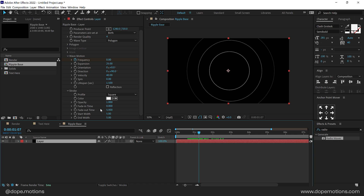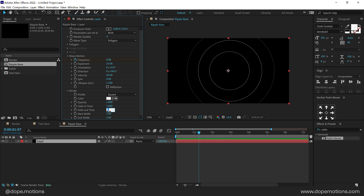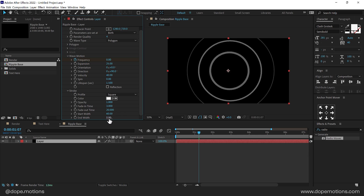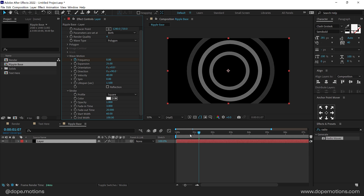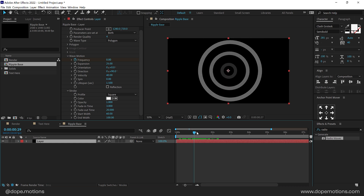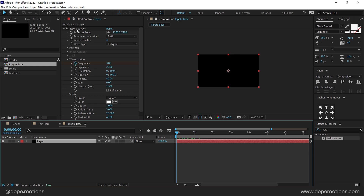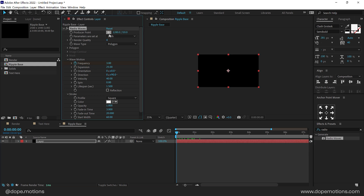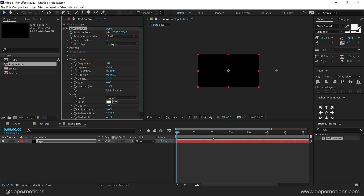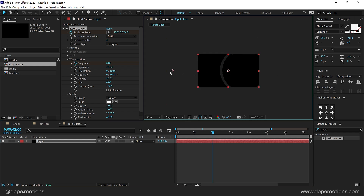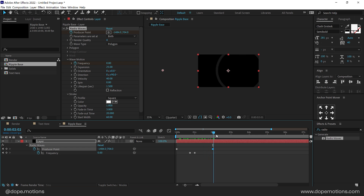Let's increase the fade in time to 3 seconds and the fade out time to maybe 20. For the start width, right now it's set to 5, so let's go with around 60, and the end width is going to be bigger — let's go with something like 100. So now we have something like this. I also need to animate it, so I'll go to the very start, select the Radio Waves, select the producer point, place it somewhere around there, create a keyframe on the producer point, go to 2 seconds, and drag that holding Shift.